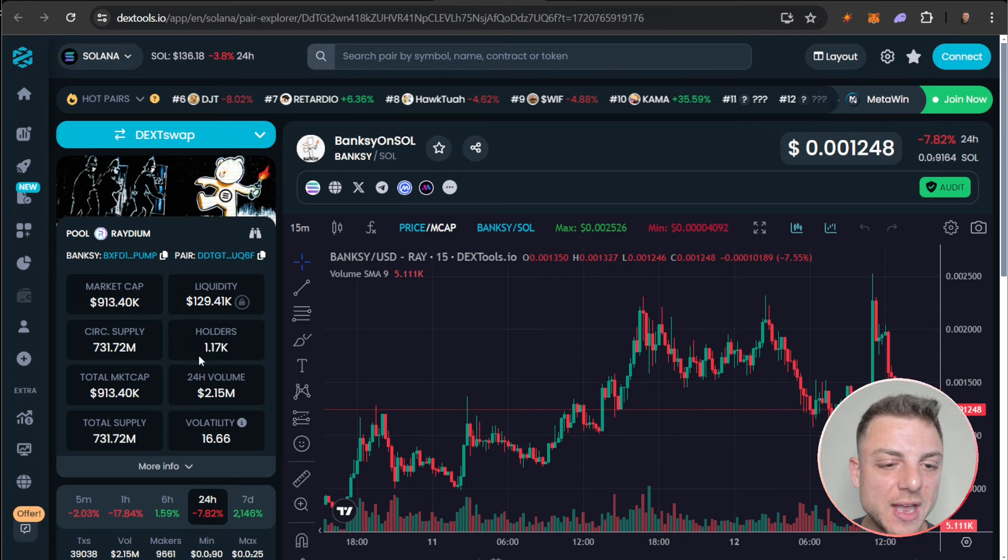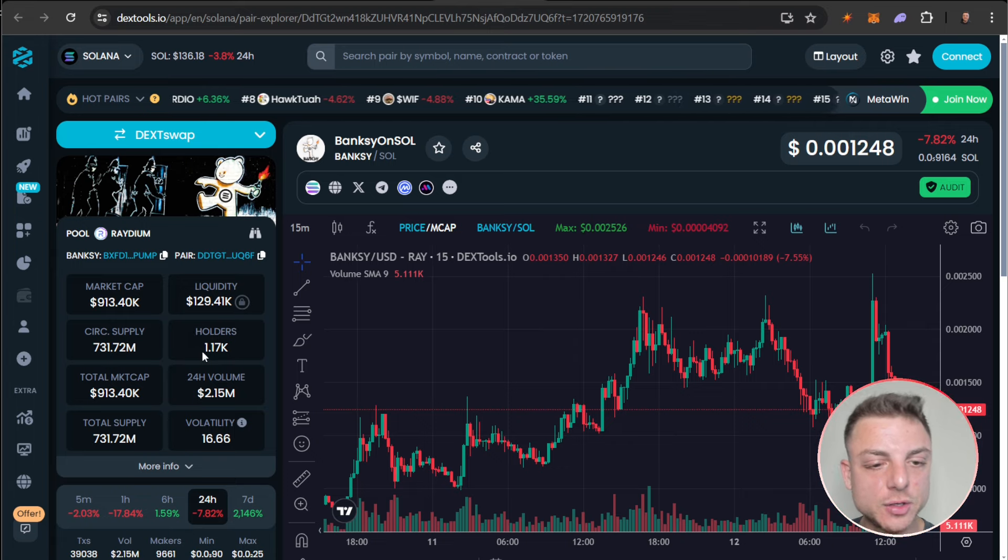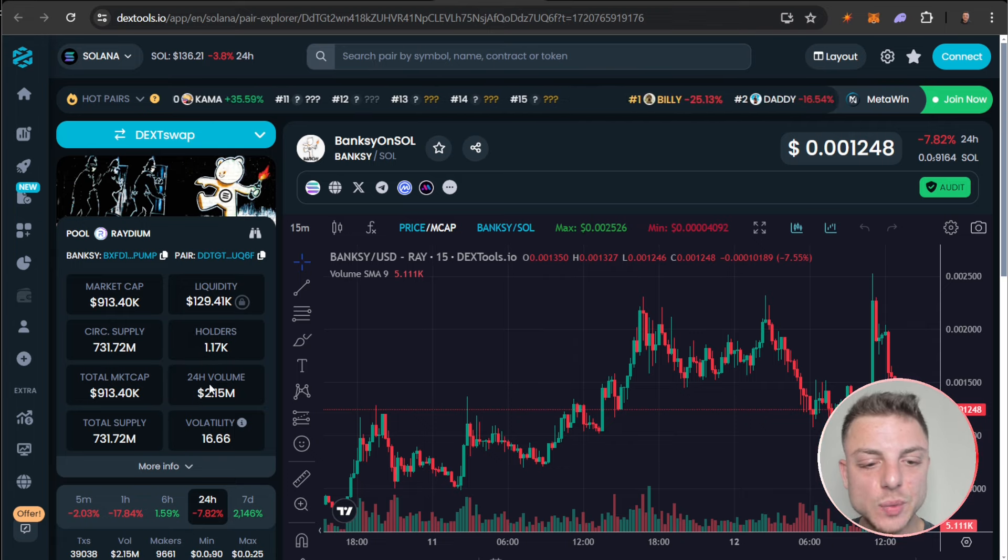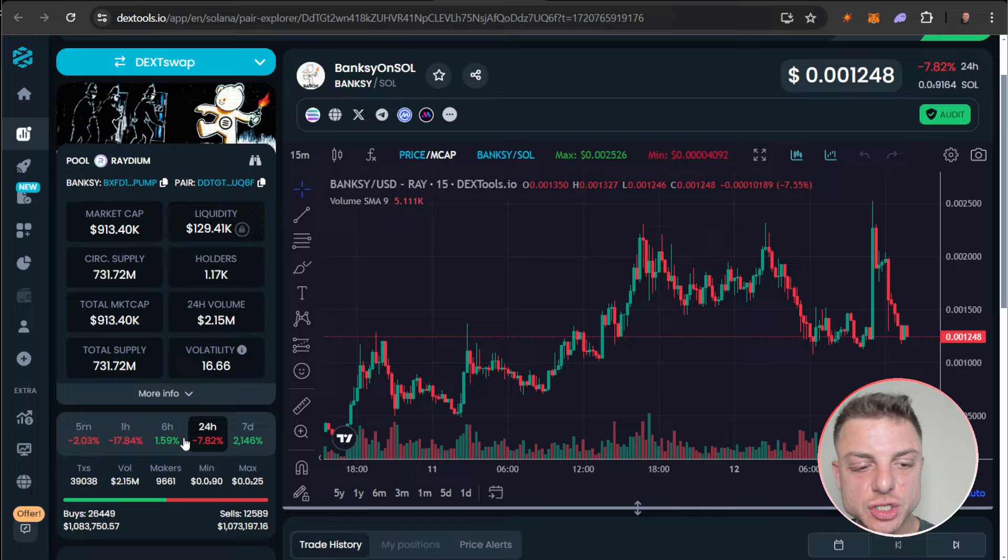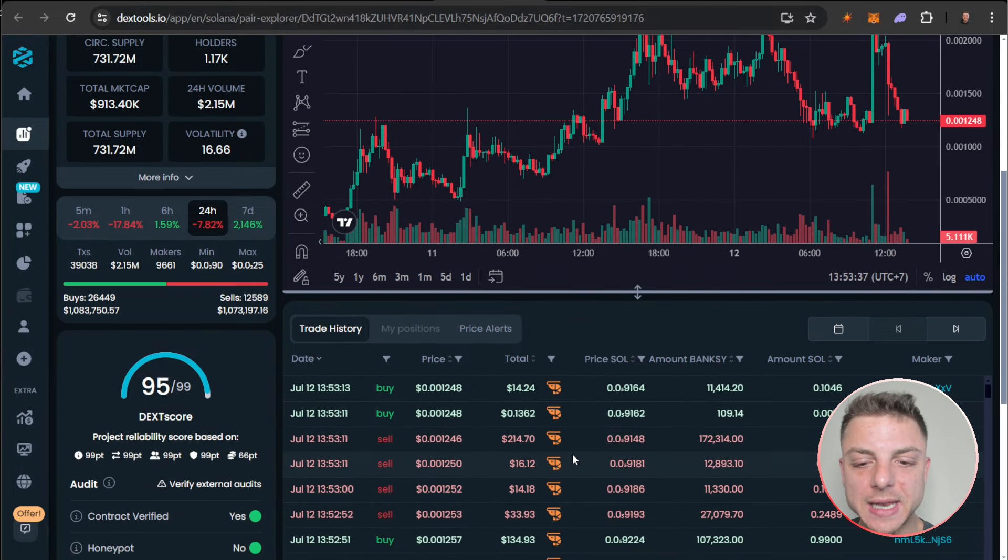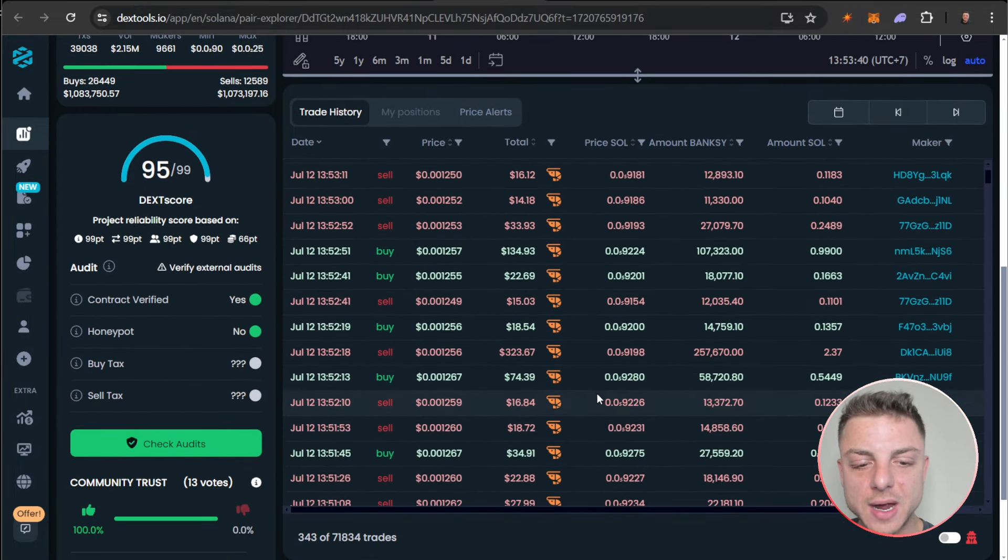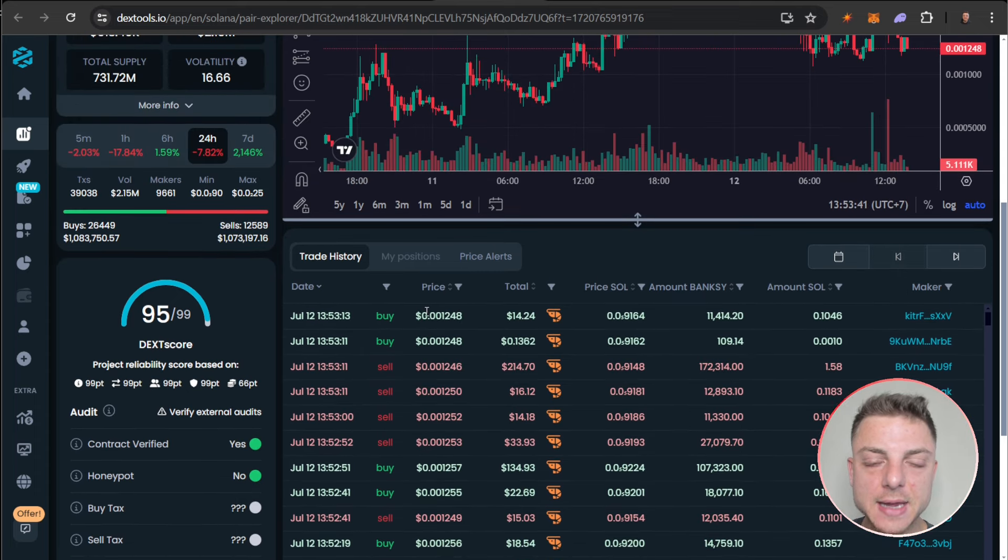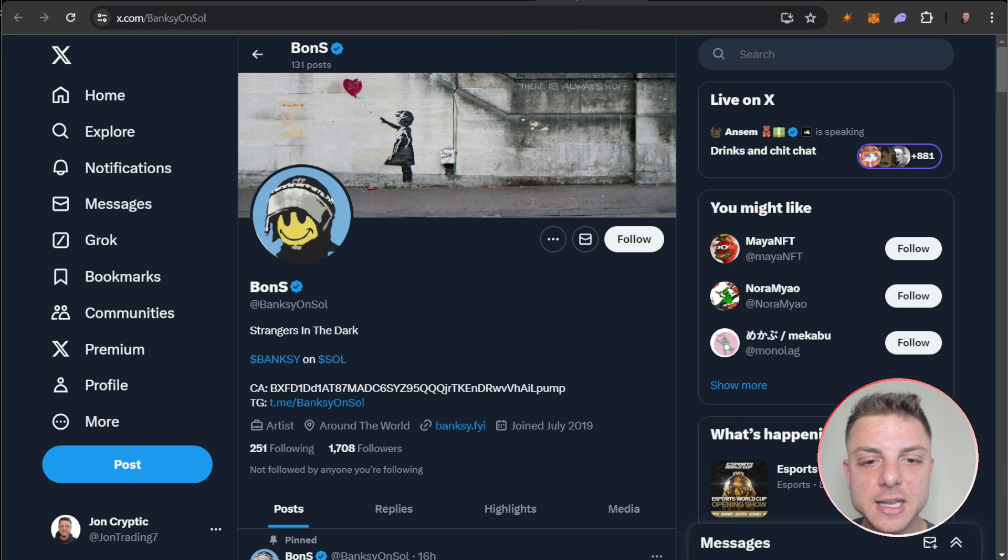We can see everything right here, how it's actually been trading, all of the latest trades, Dex score right here and even more. You can go through all of the last trades here.